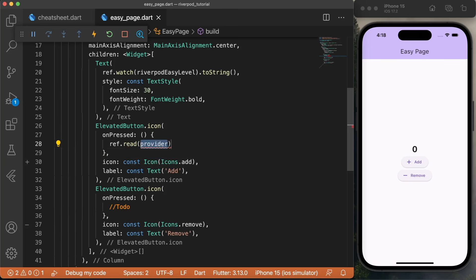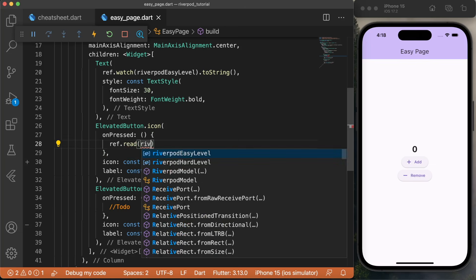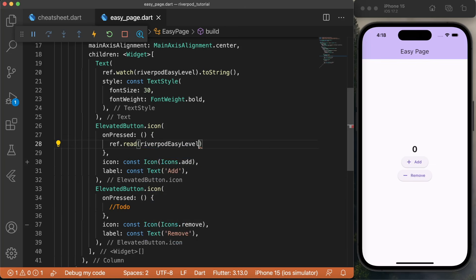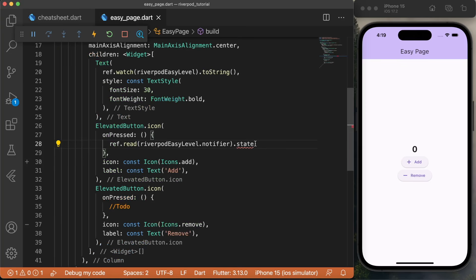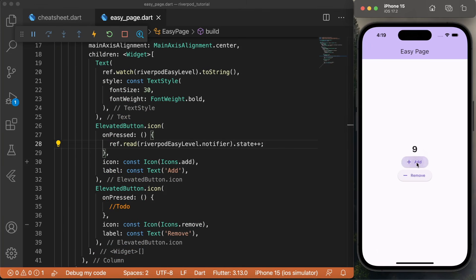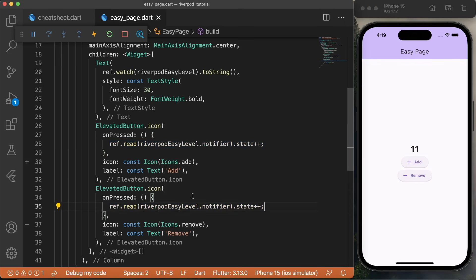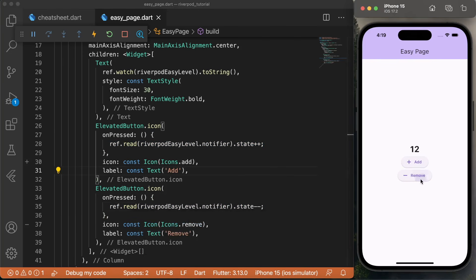We want to edit the data instead of watching for it to change. We will put riverpodEasyData, and because we want to change the data, we need to say dot notifier dot state — you can check the cheat sheet: ref.read, riverpod notifier, and state. We want to add a number, so we'll say plus one. If we save, you will see that when I click on add, we see the changes. The remove button doesn't work yet, so we'll do the same thing — copy and paste, and instead say minus one — and you will see that the counter now works on both buttons.